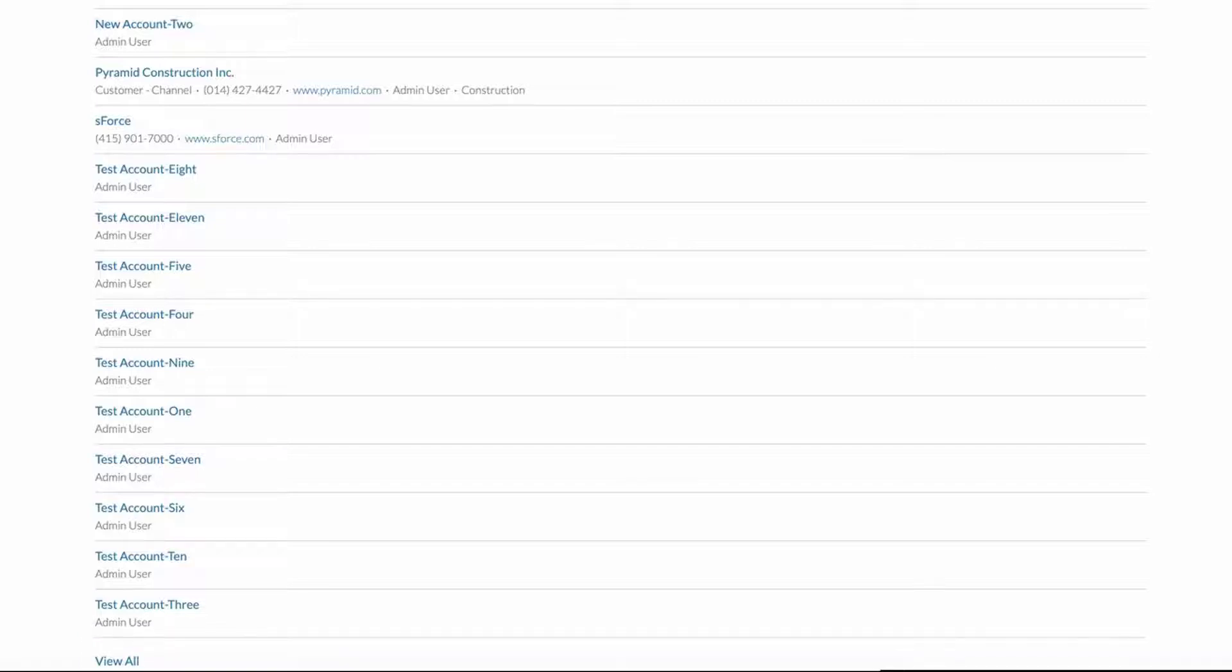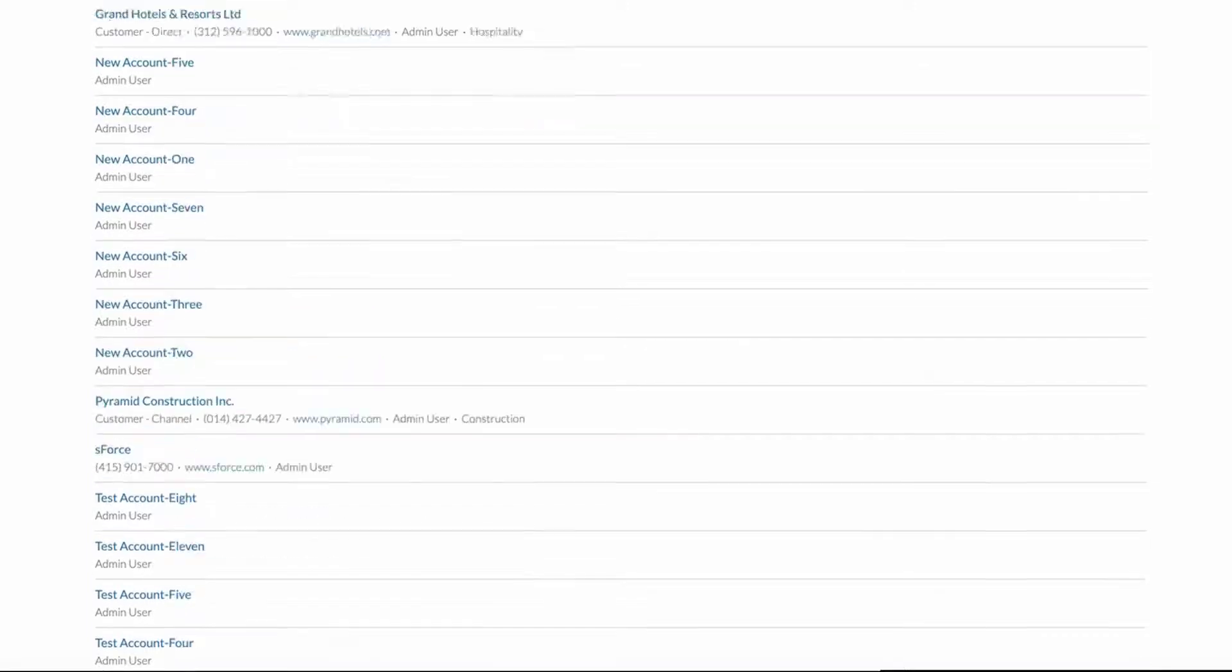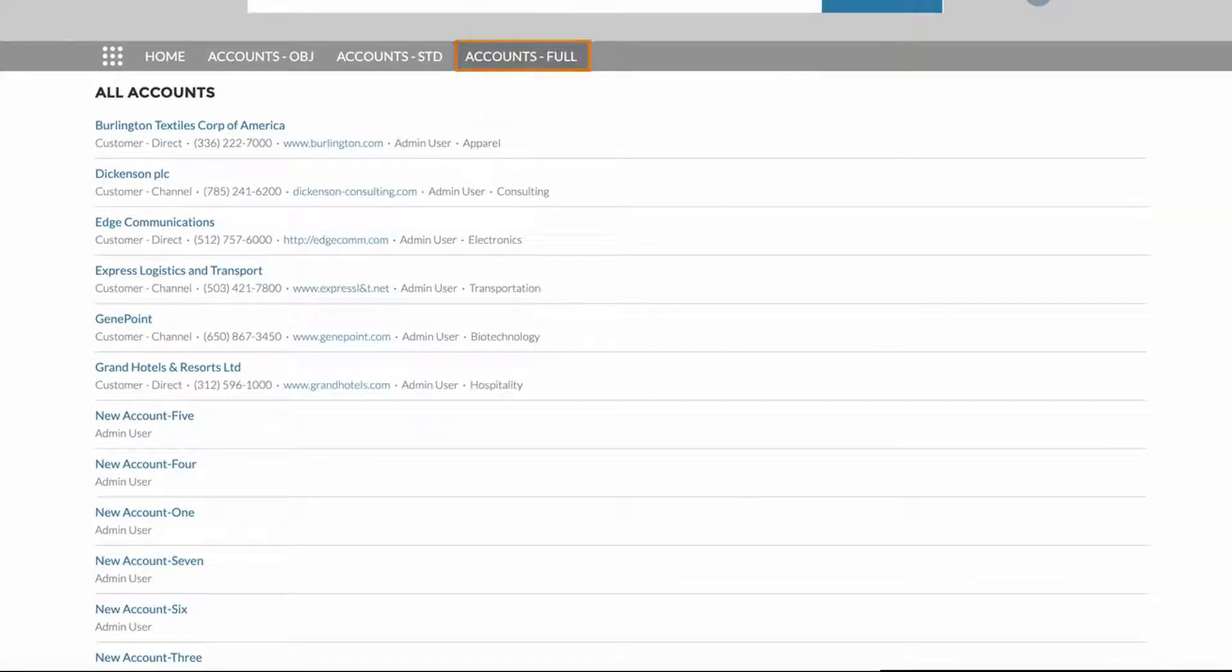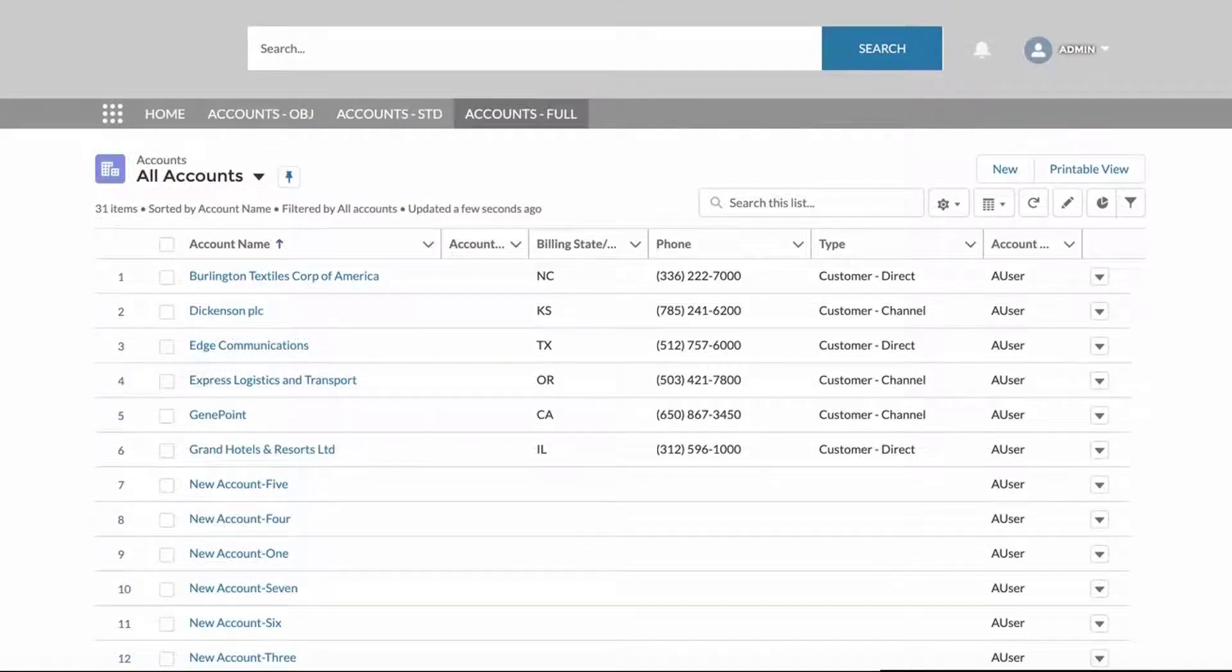Scroll up to the navigation menu and select the Accounts Full tab. This View page will show all 31 accounts.